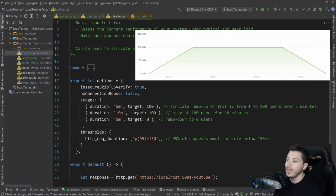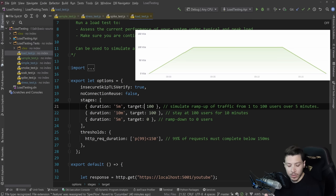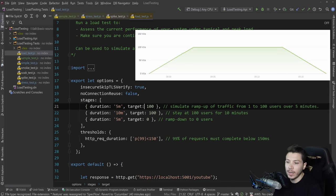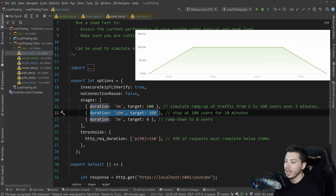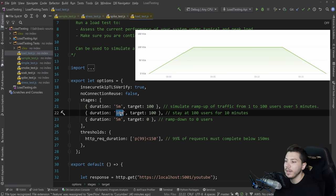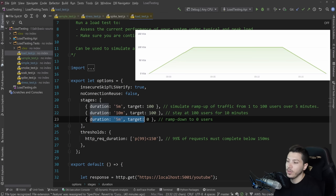And this type of load testing is actually incredibly easy. You have three stages, the initial ramp up, which is slow, let's say five minutes to some normal amount of users, usually what you're expecting. And then you stay there for some time, maybe 10 minutes, and then you ramp down again.